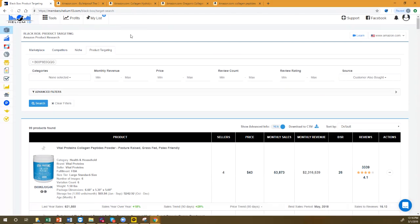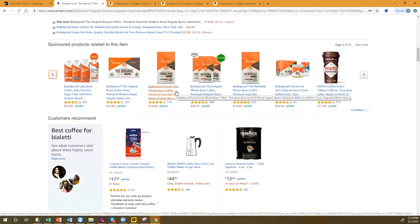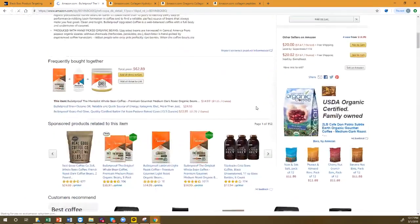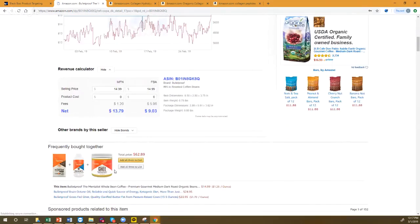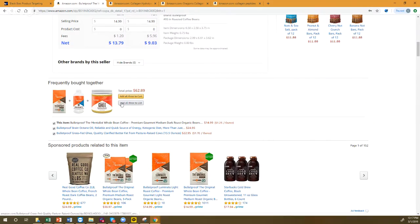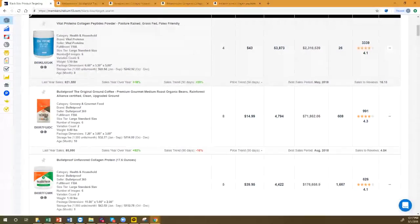Frequently Bought Together means you bought both items in the same shopping session — added to cart and checked out together. Customer Also Bought means maybe on Monday I buy this product, and then on Wednesday I buy another product — not the same session, but the same customer bought both at some point. That's why the Customer Also Bought list is so much bigger: here we have 99 products versus just three for Frequently Bought Together.